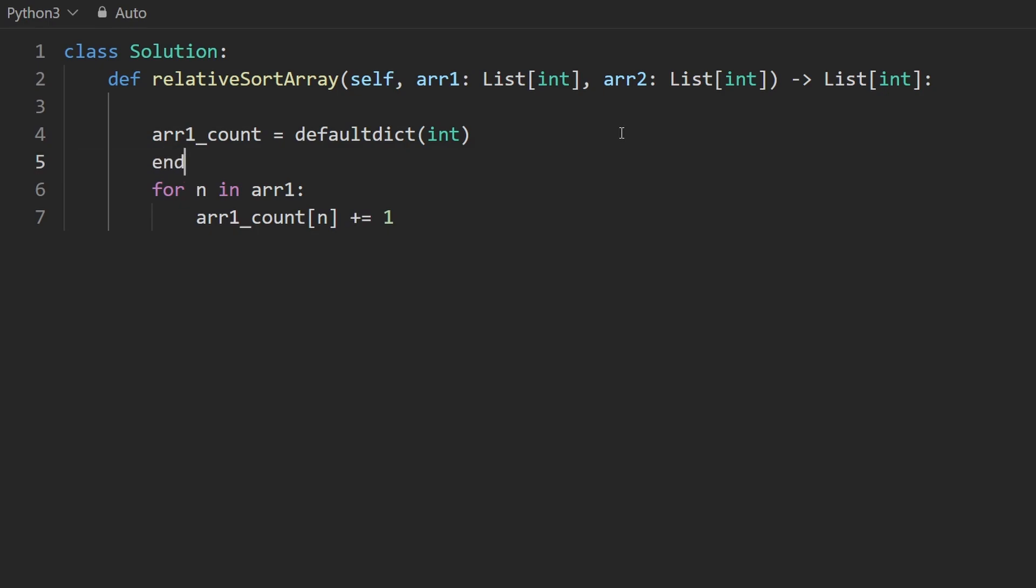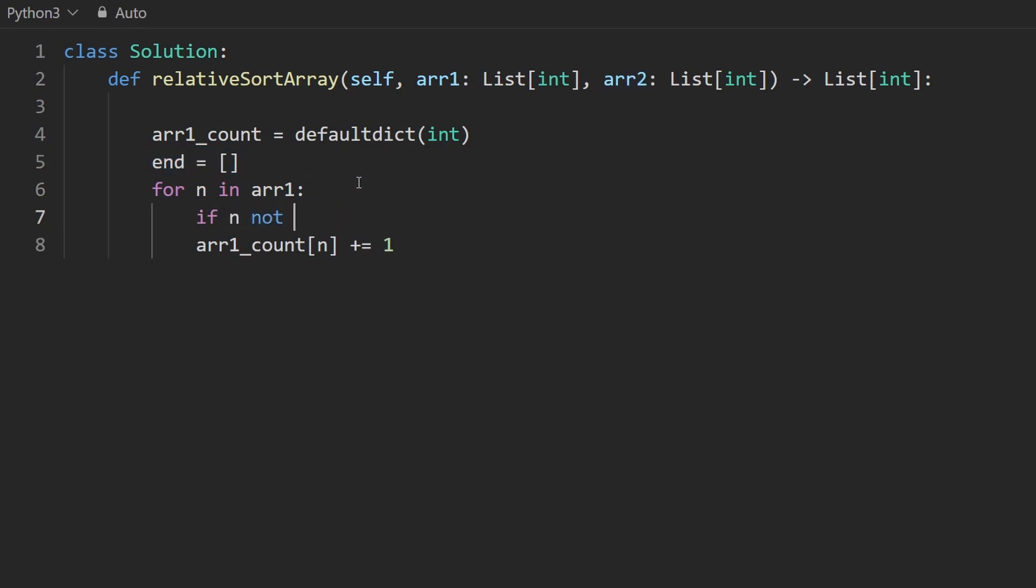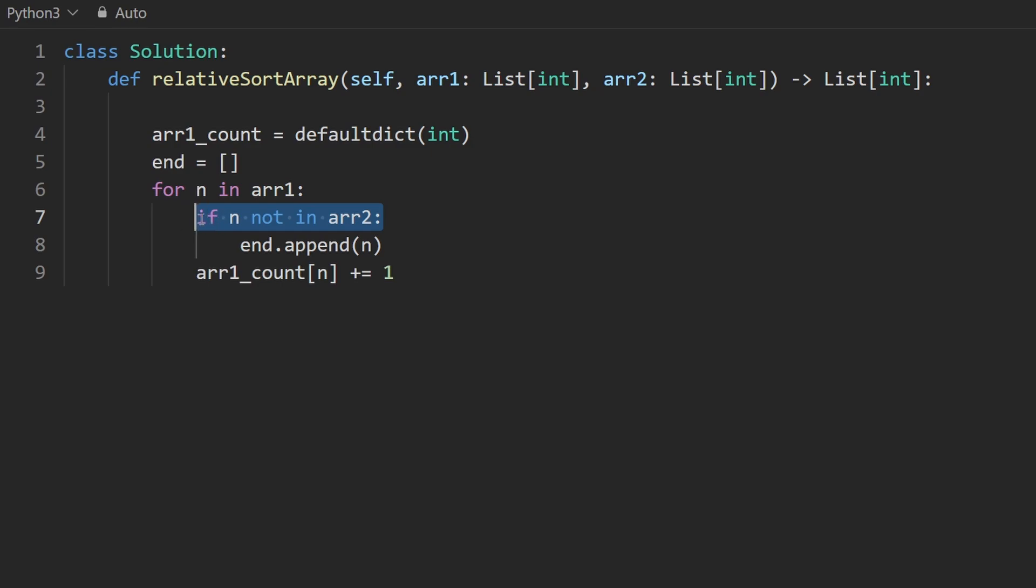We might as well build the ending portion of our result. That's what I'm going to call it. So these are all the elements that don't show up in array two. Obviously, I could do something like this. If N is not in array two, then append it to the ending portion. But this is an O of N time operation.